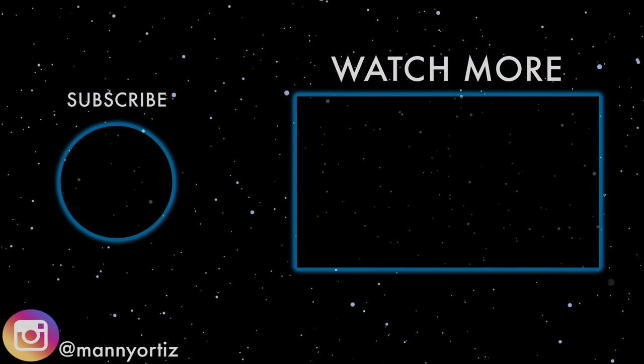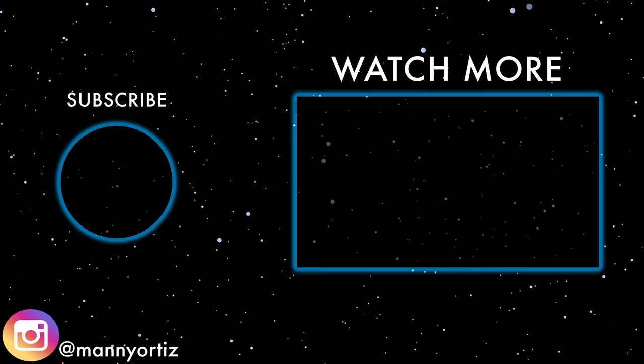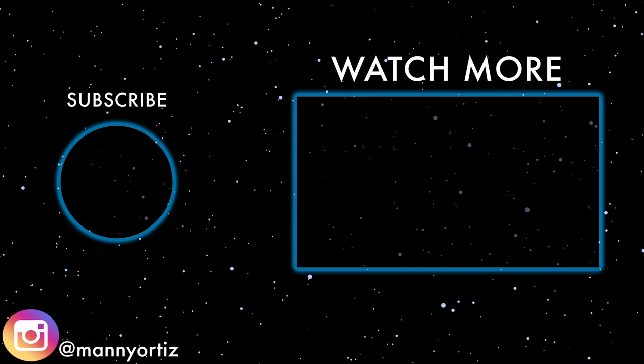Alright, let me know what you think of the Lightroom tips in the comment section below. That is all I have for you guys right now. See you in the next one. Bye-bye.